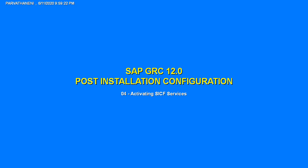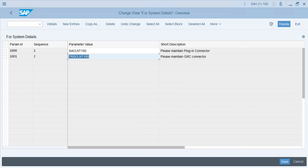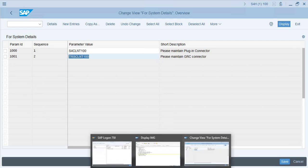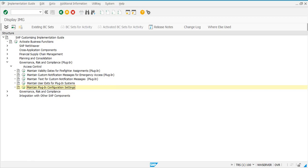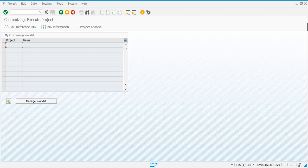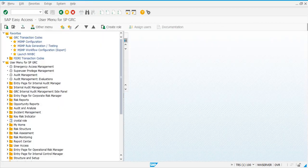The next step is to activate the SICF services in the GRC system. Let's switch to the GRC system and go to the transaction SICF.